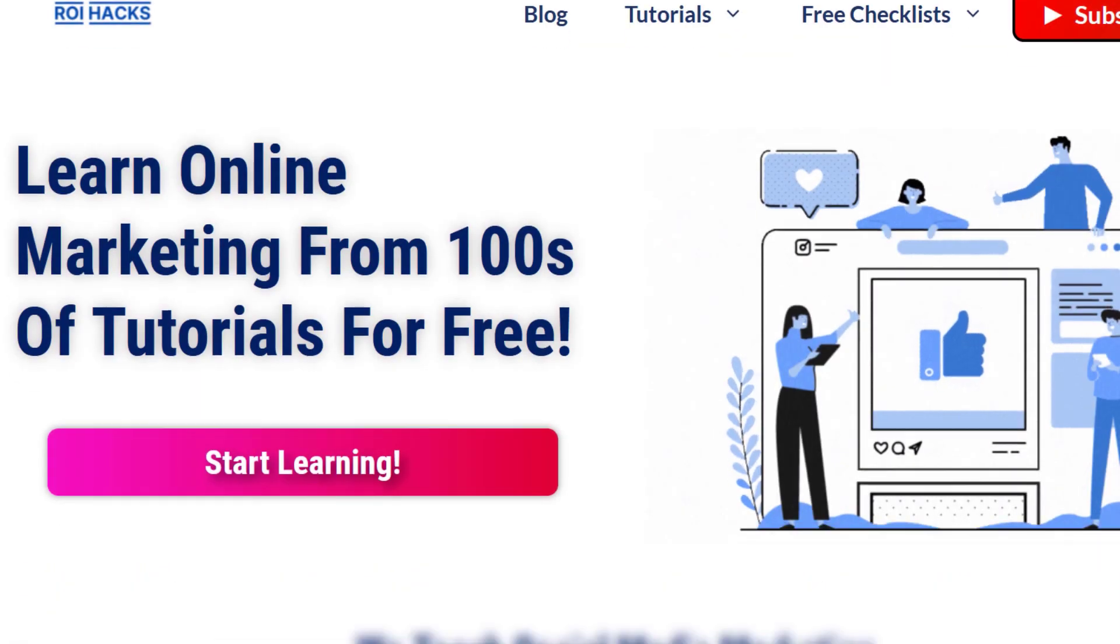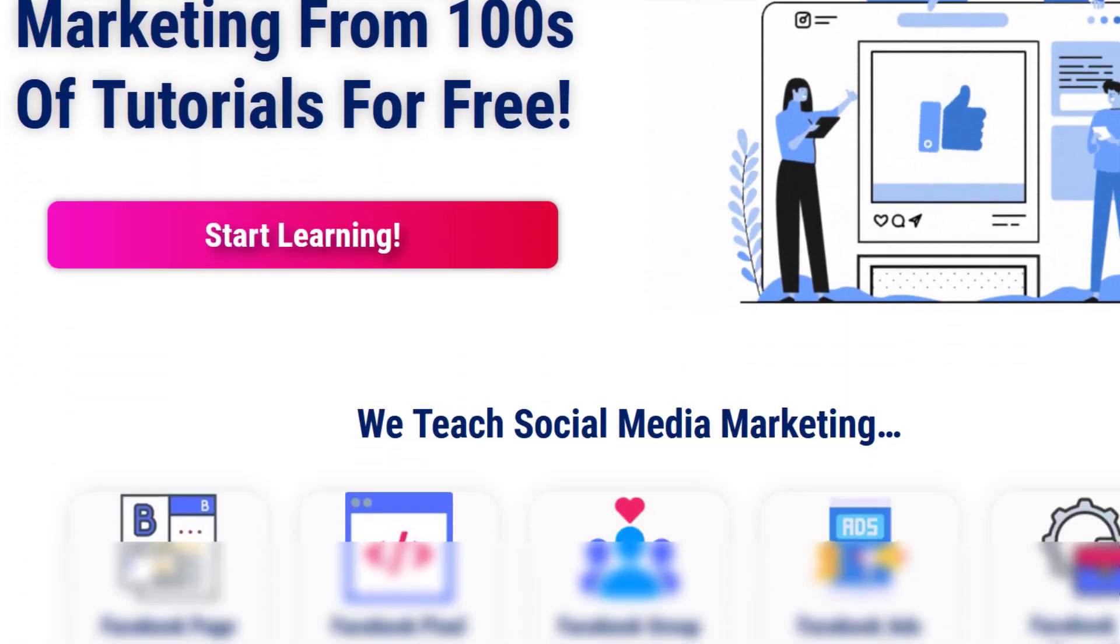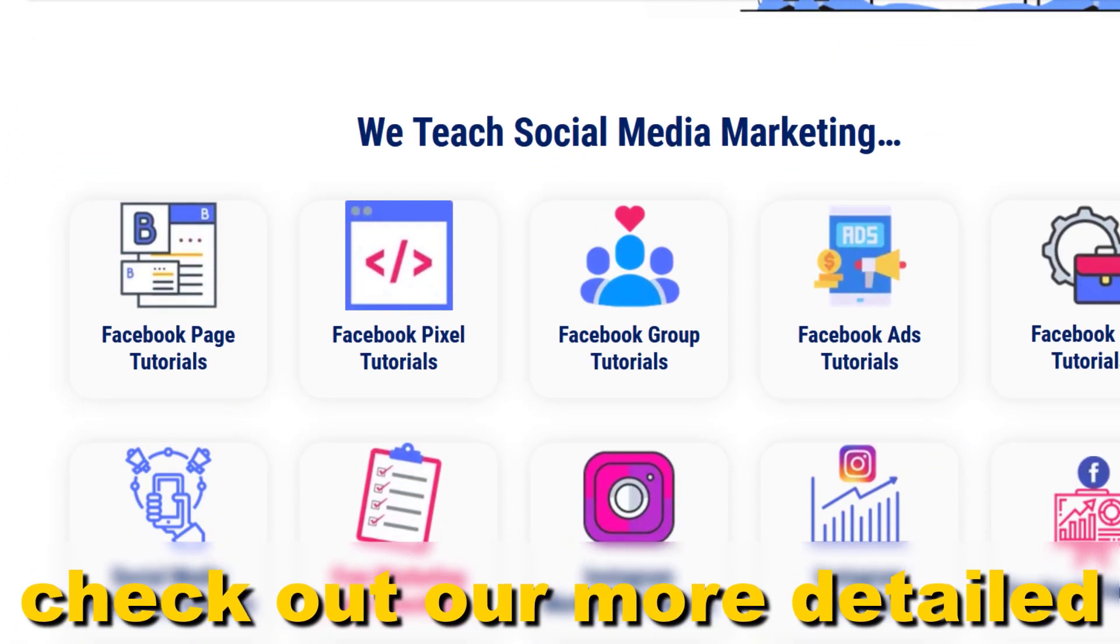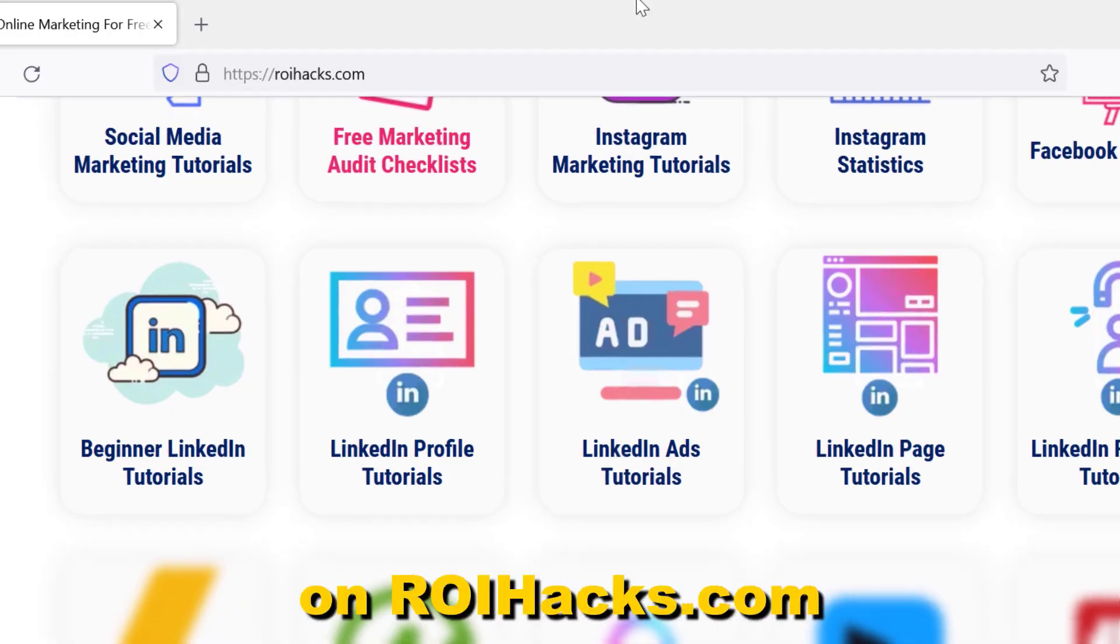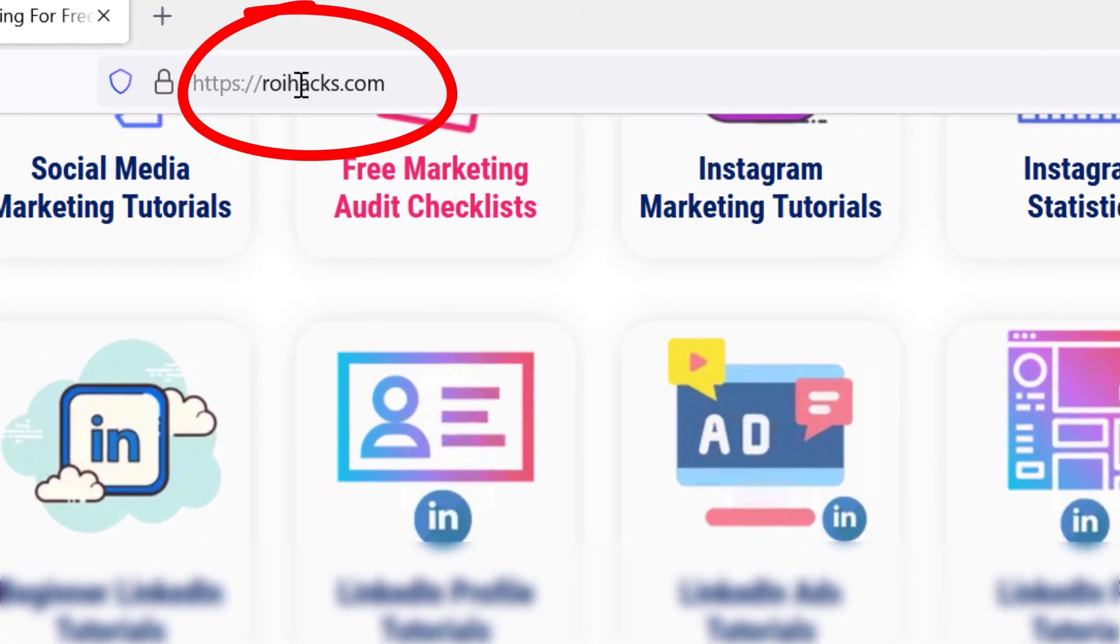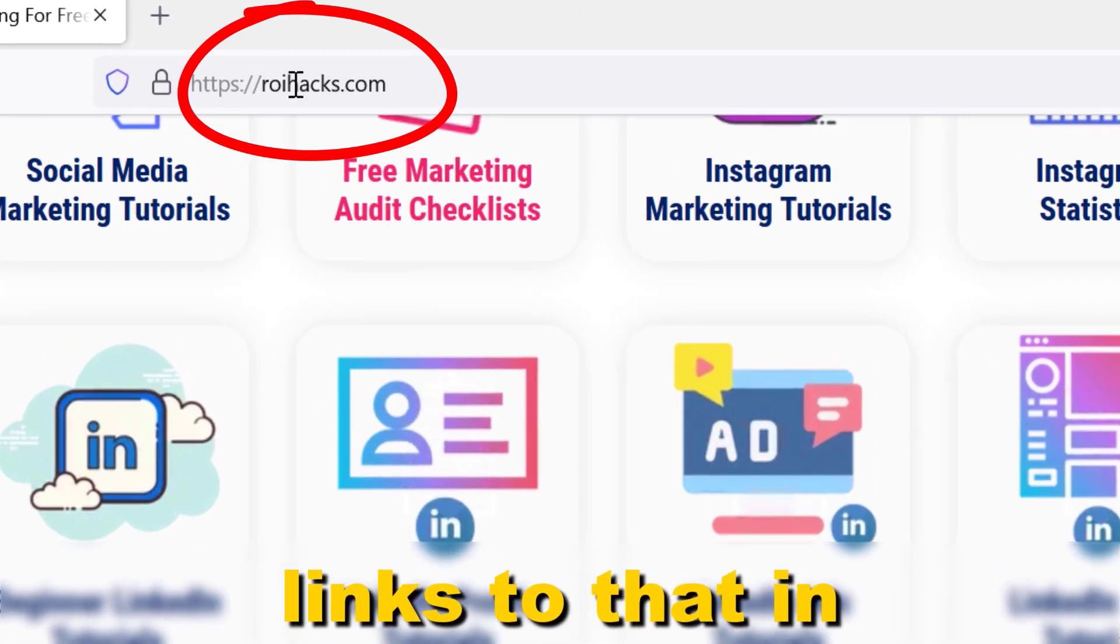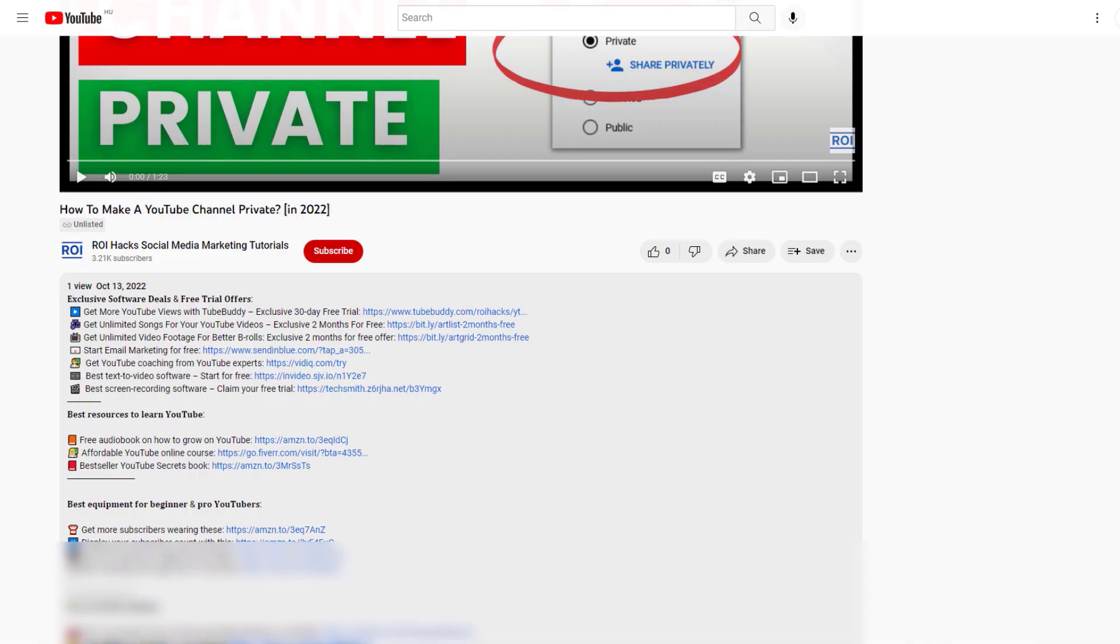If something is still not clear to you, check out our more detailed instructional blog post on ROIHacks.com. Links to that in the description below.